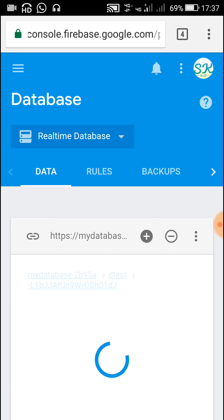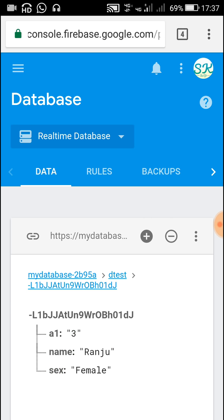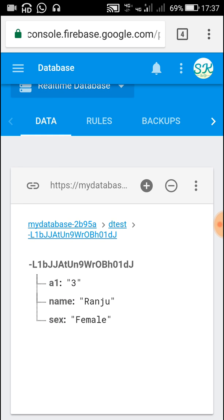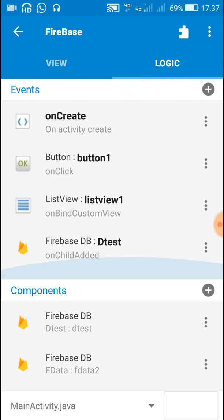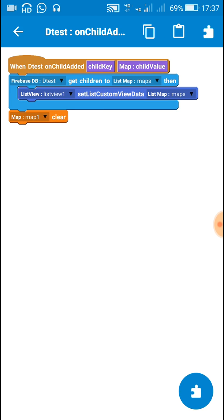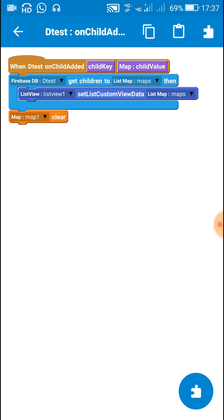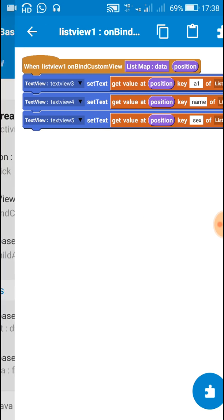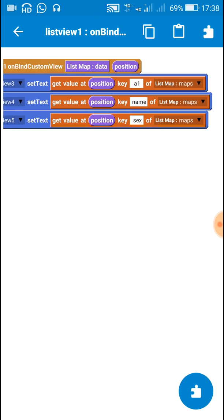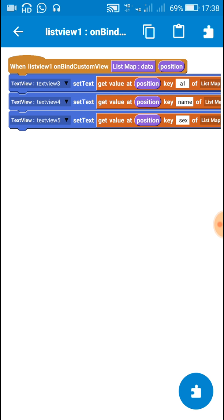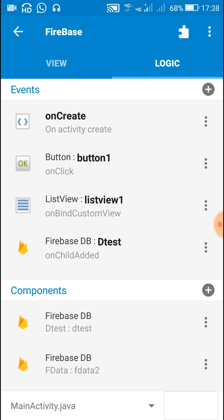For retrieving the data I used the simple code on child added, which was firebase D test get children into list maps. I created a list map with name maps, then set the list map as custom view data of list view one. After that, on bind custom view I showed the data from the maps list to text views. I hope this was useful — thank you very much for watching.